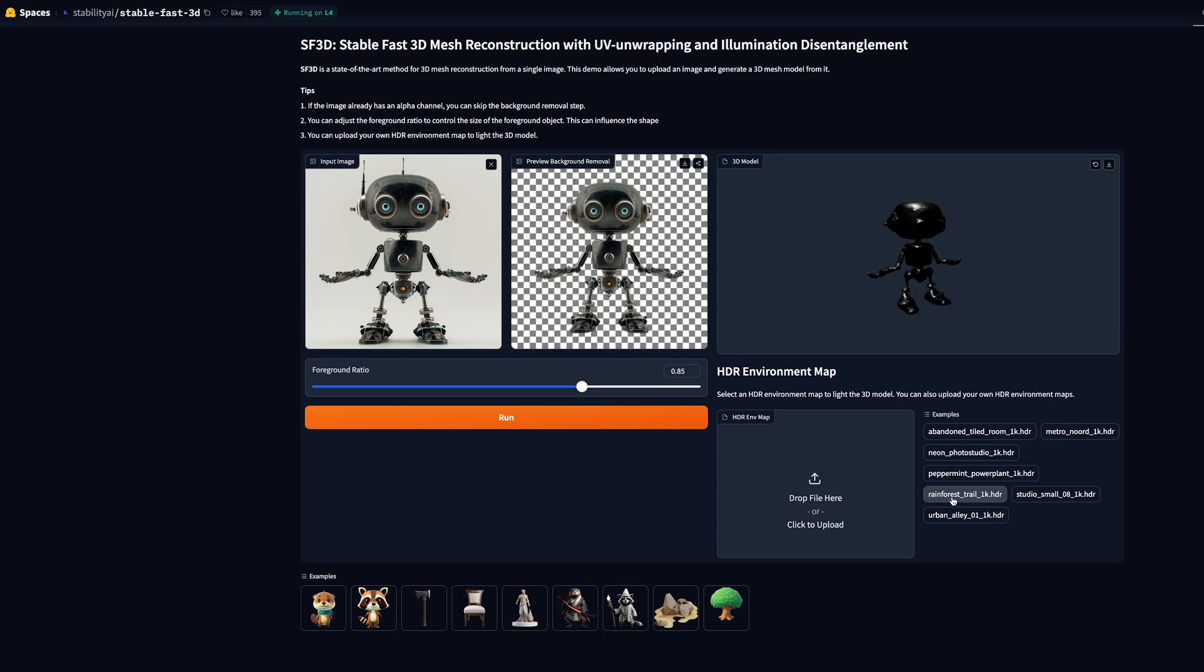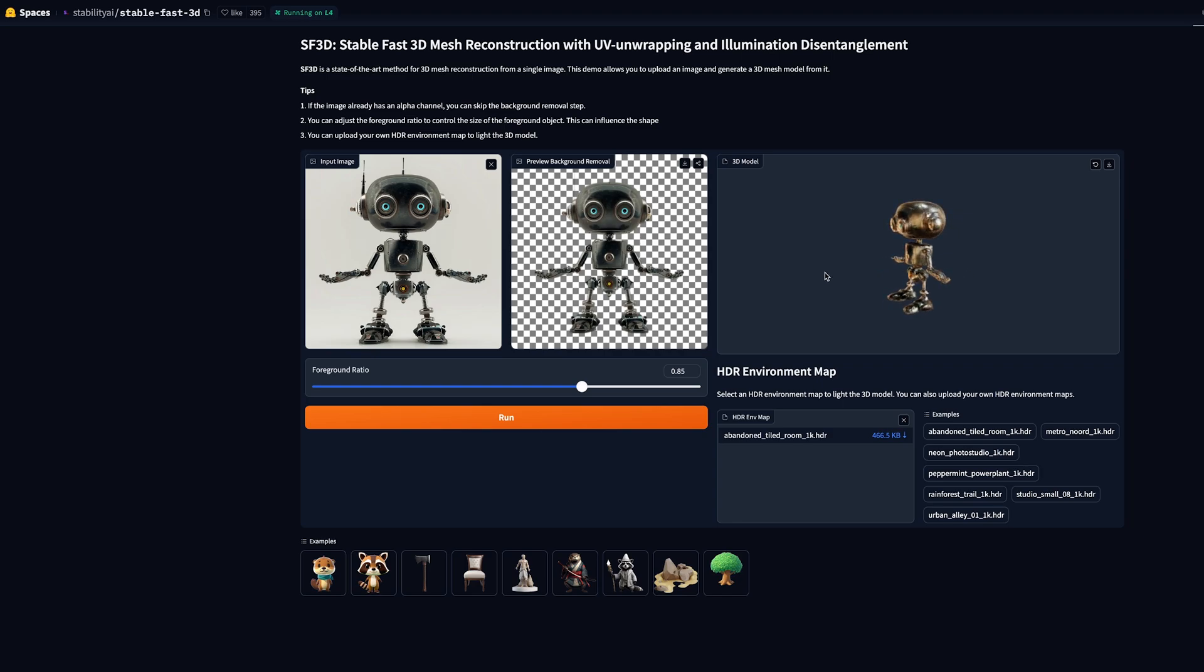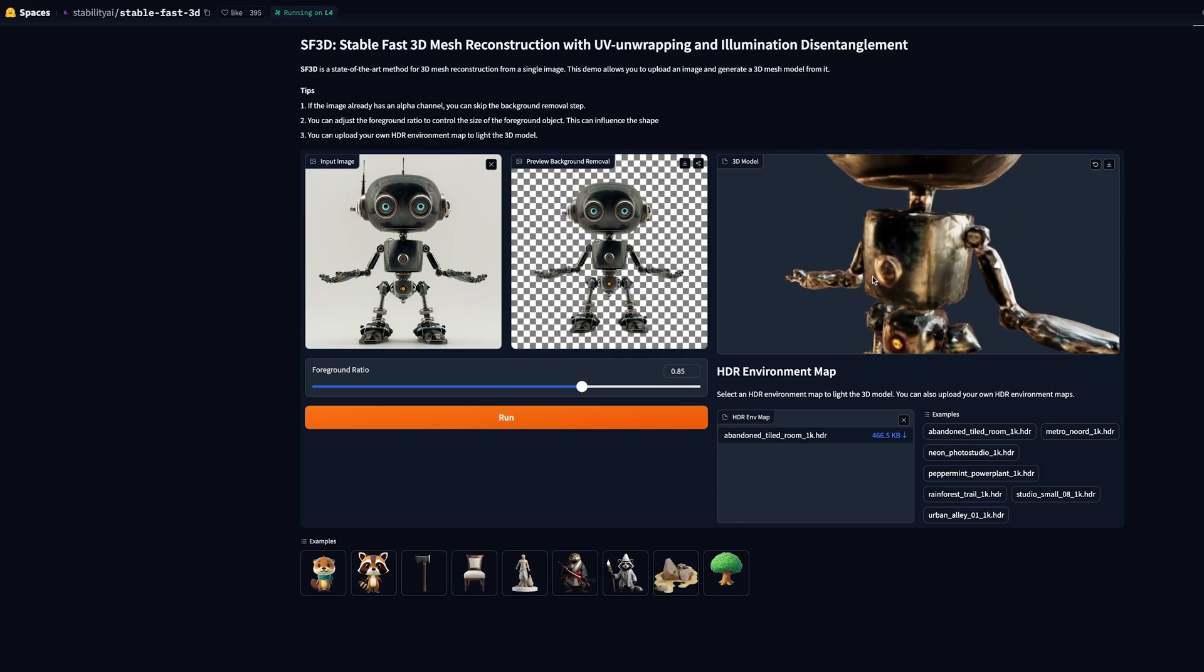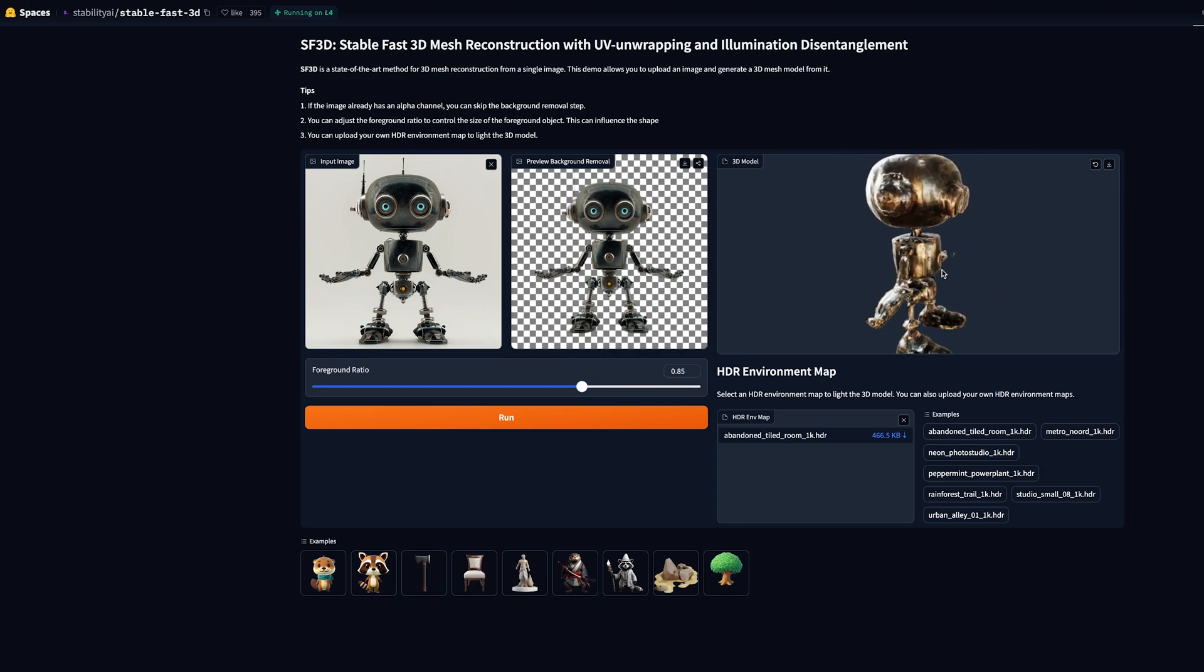It's quite dark here but we can choose one of these HDR maps. It's done a really good job of creating the mesh, and whilst it is not perfect, it's seriously quick.